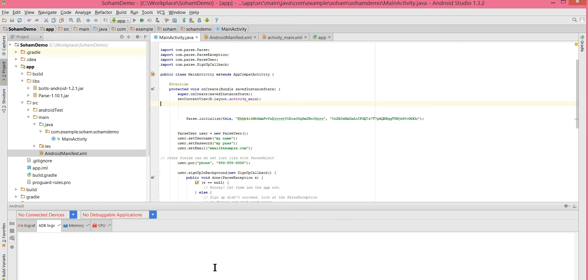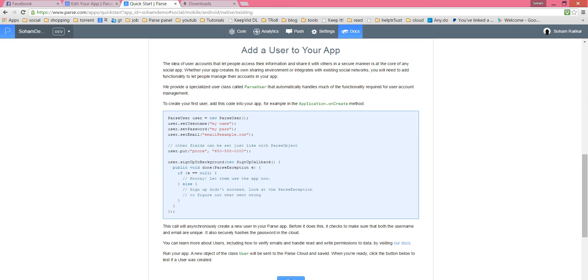I can now run this. The Gradle build is running. I am starting my emulator. Meanwhile, go to the Parse dashboard and see what they are saying about user accounts.